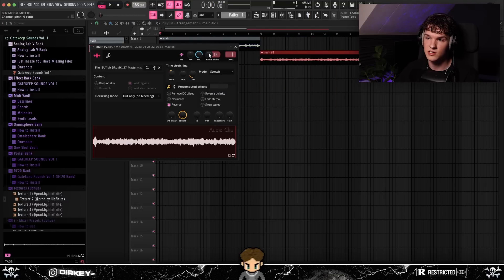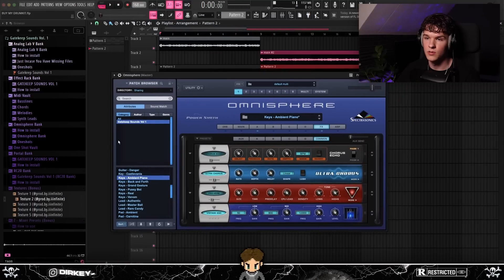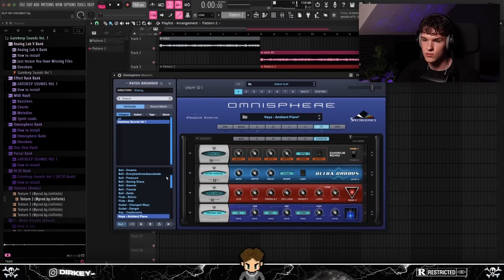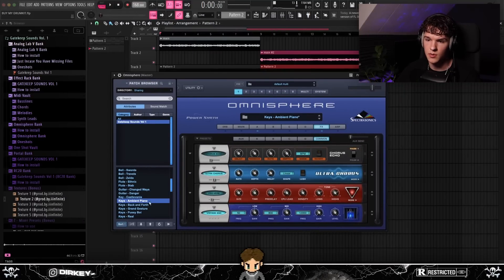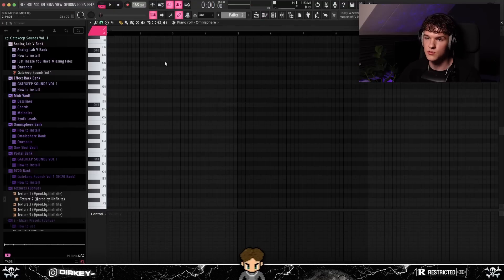I made a new pattern and added a second melody. I opened up the Gatekeep Sounds Volume 1 Honesty bank and browsed through some presets. I found a preset called Ambient Piano — sounds pretty cool. I think I'm going to add some sort of counter melody now.